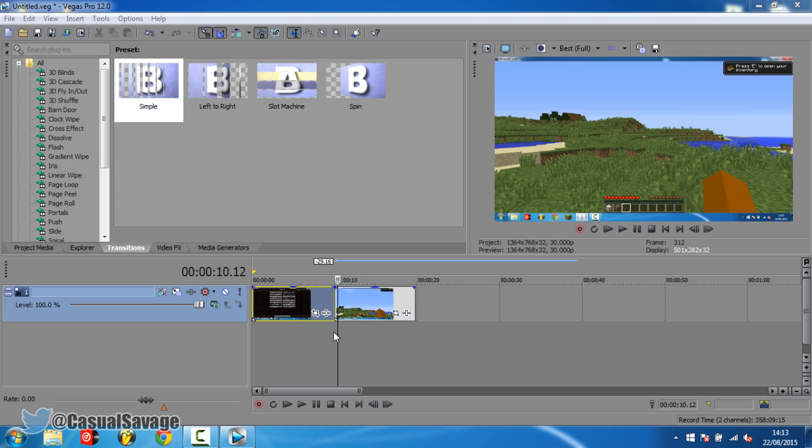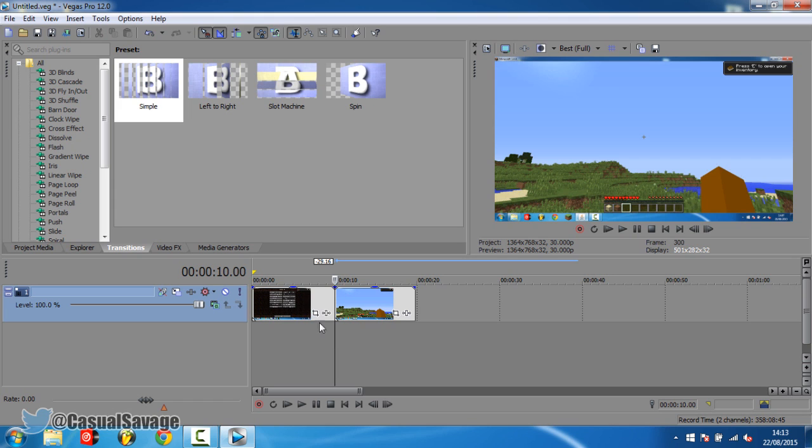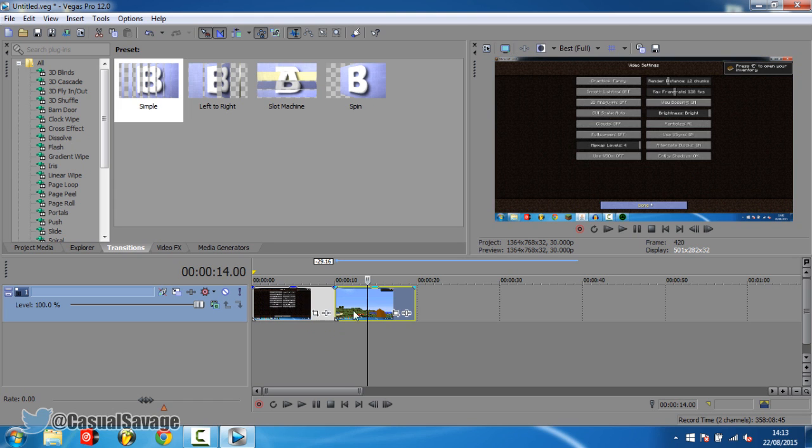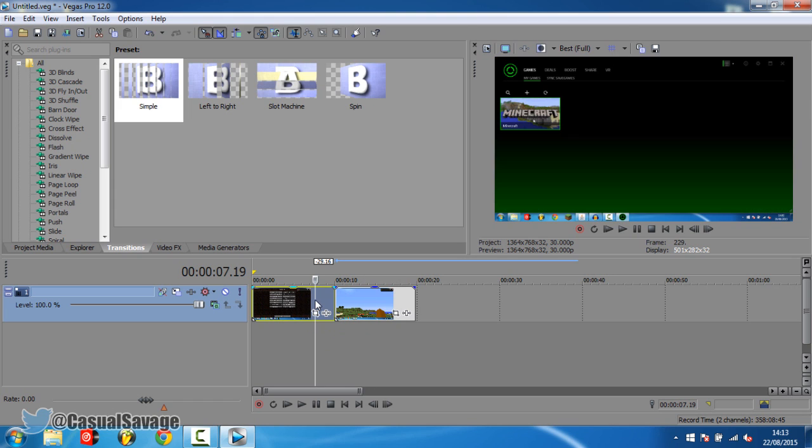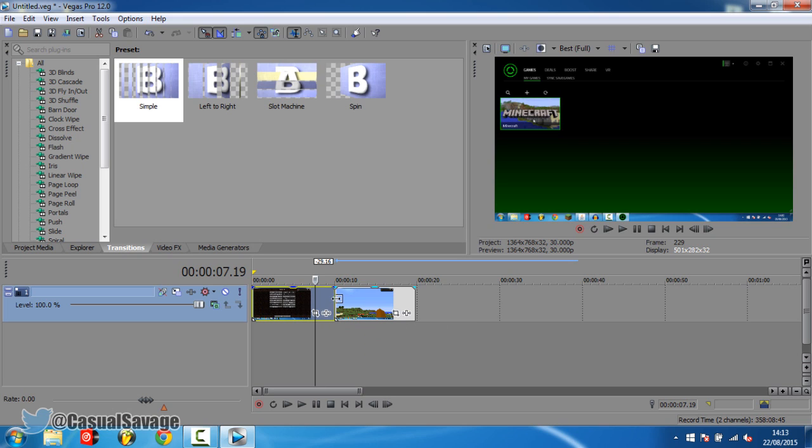Now it's a very simple tutorial and as you can see right here I've got two different clips. You might notice them from my last video and what we're going to do is fade them in. Now you'll notice the transitions are up here.